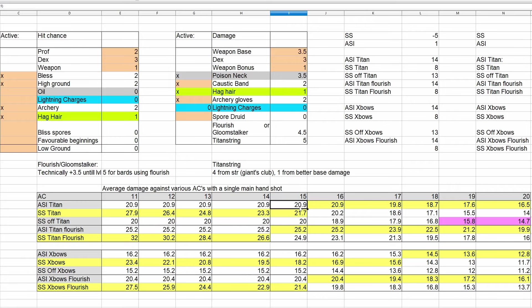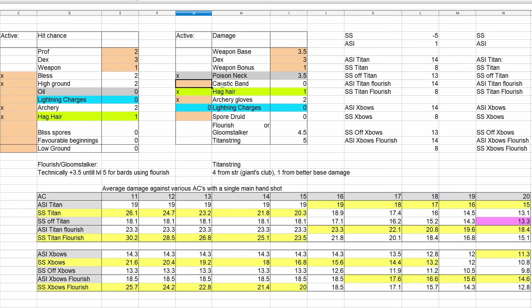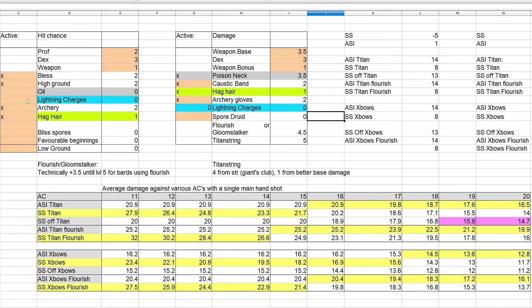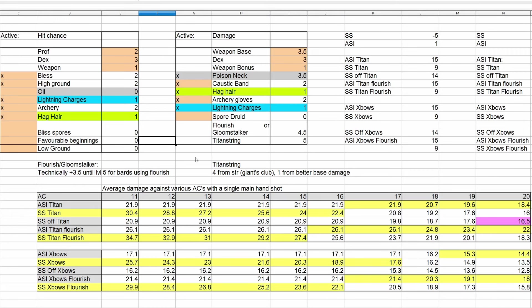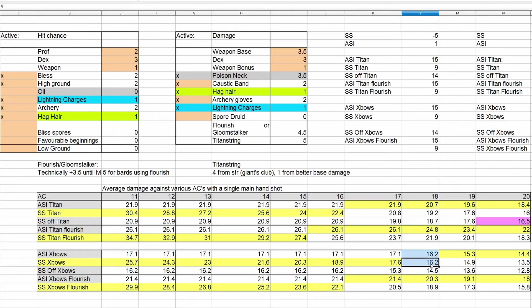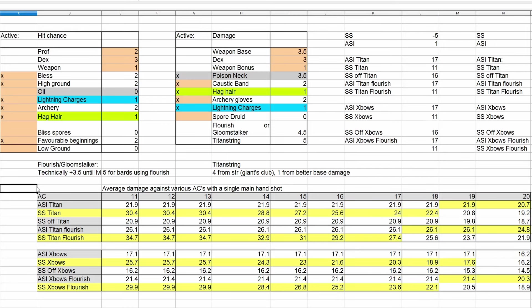If we add in more stuff, let's say that we have Bless. Bless is very easy to acquire from the Whispering Promise ring. Now we are already in the position where Sharpshooter wins out all the way up to 17 for our crossbows. And to 15 for Titan String. And the rest of this is going to be a lot more situational. Maybe you don't have the Caustic Band. We could start removing the options over here. Maybe you do have Lightning Charges. Those could be easy enough to acquire. Now we get all the way up to actually ASI only wins out at 19 and above, them being entirely equal-ish at 18 for crossbows.